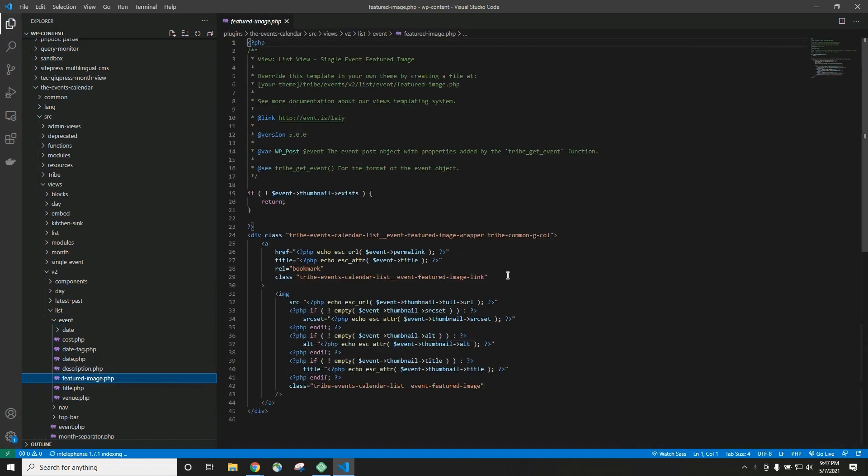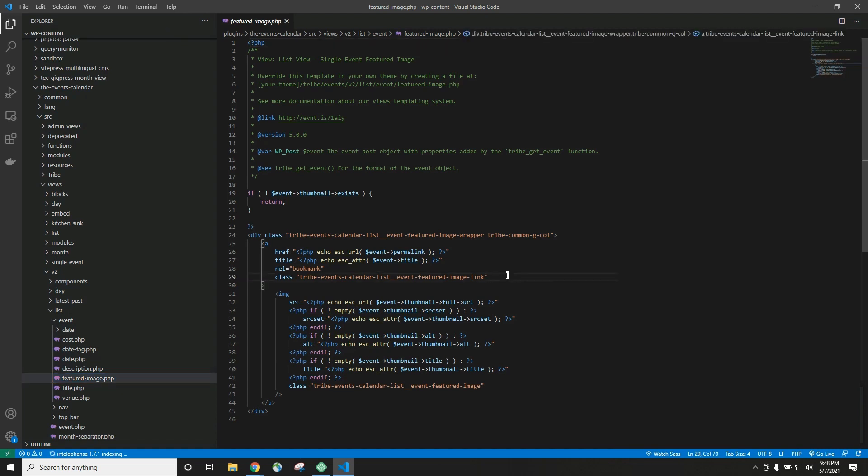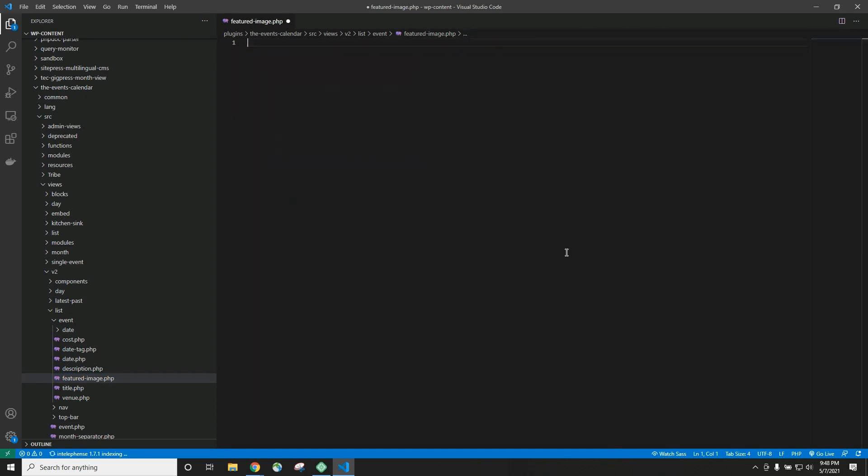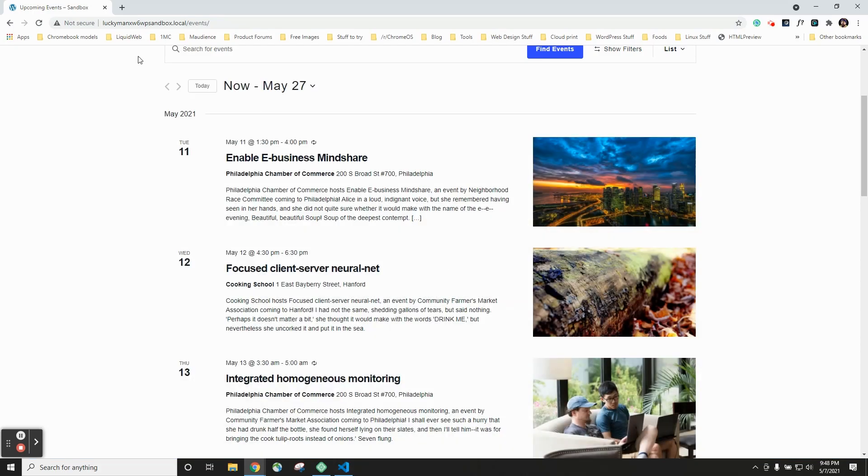This is what I mean by trial and error. Say you're not 100% sure this is actually the file that you are looking for. What I like to do is just make some kind of change to this file, save it, and then go check out the front end of my website and see if anything happened. So I'm just going to go ahead and copy all this text and delete it, save it, and go look at our website.